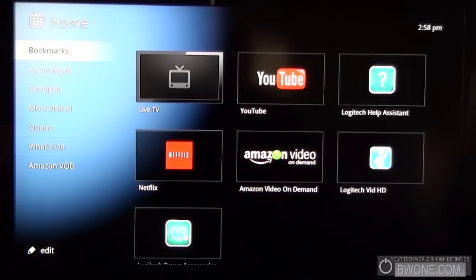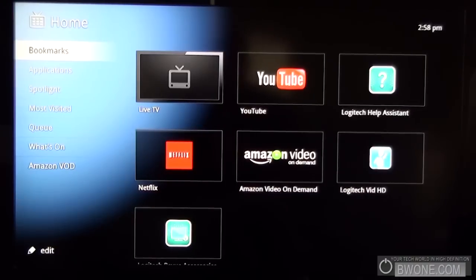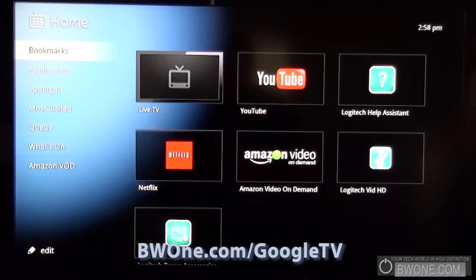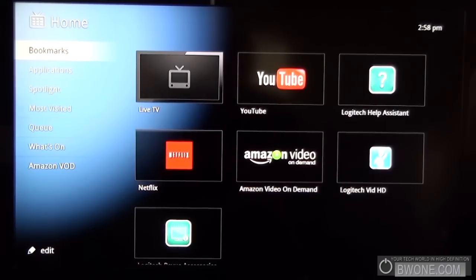Be sure to check out all the videos we've done on Google TV at BW1.com slash Google TV. Subscribe to our YouTube page, follow us on Twitter, and always remember to live your tech world in high definition.